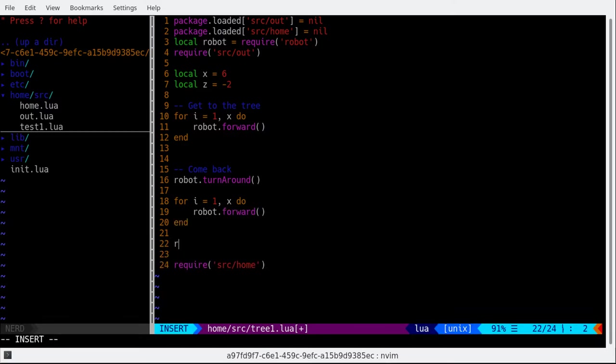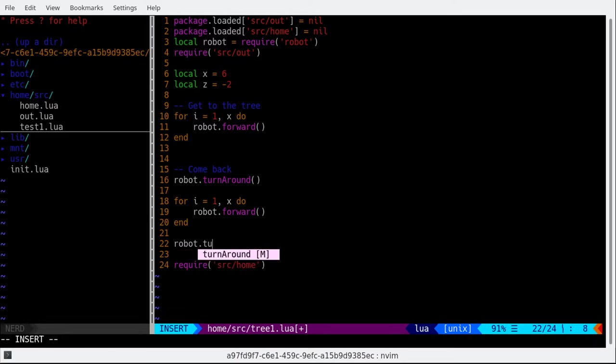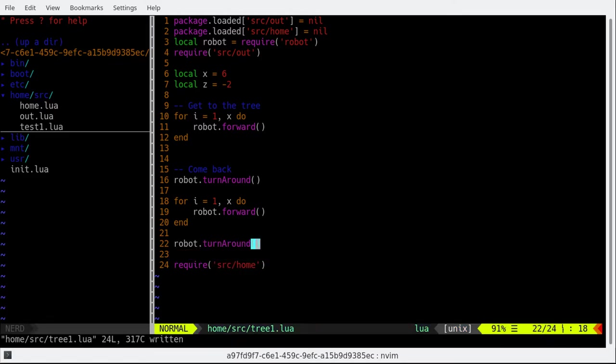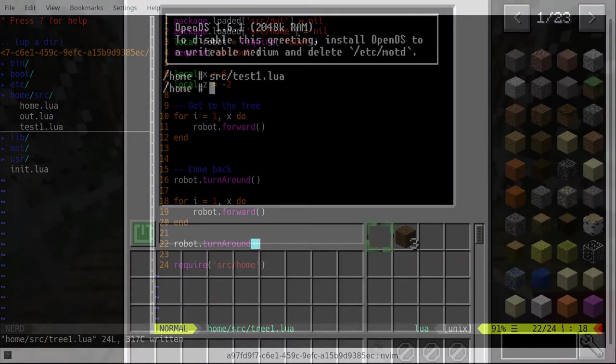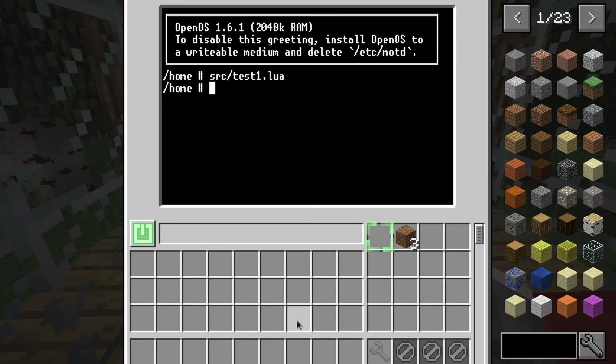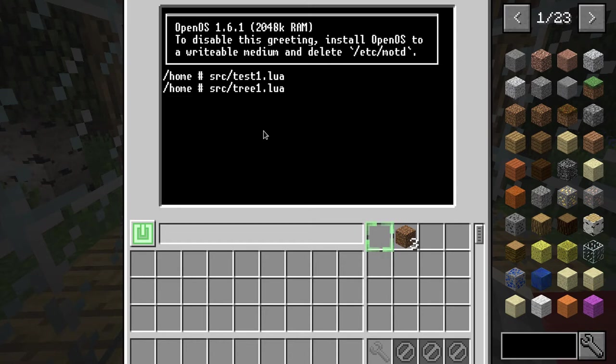Of course, we have to do a turnaround as well because otherwise it's gonna mess it up. I think. Yeah, that's right. Let's see what happens. If we want source tree1.